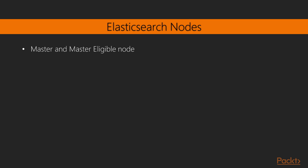The master node is responsible for actions such as creating or deleting an index, tracking which nodes are part of the cluster, and allocating shards to other nodes. We will get to know what a shard is shortly.